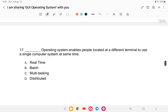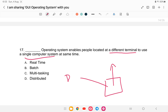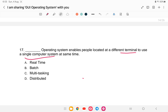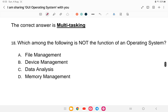Question 17: Which operating system enables people located at different terminals to use a single computer system at the same time? Options: A) real-time, B) batch, C) multitasking, or D) distributed. The answer is option C — multitasking. A multitasking operating system allows multiple users to access a single computer system simultaneously.